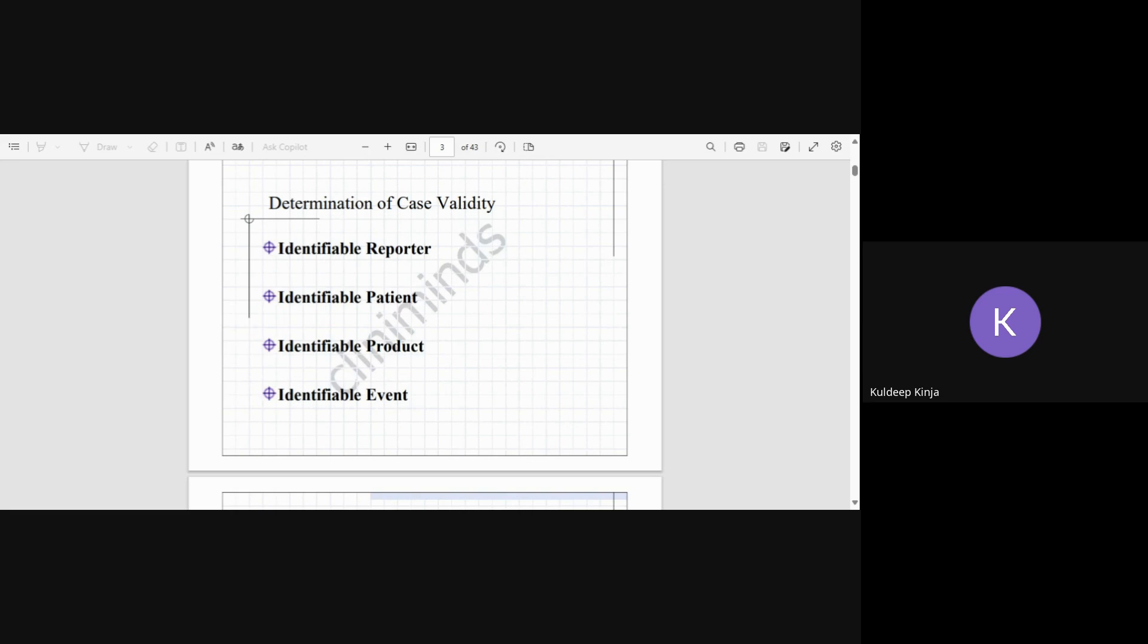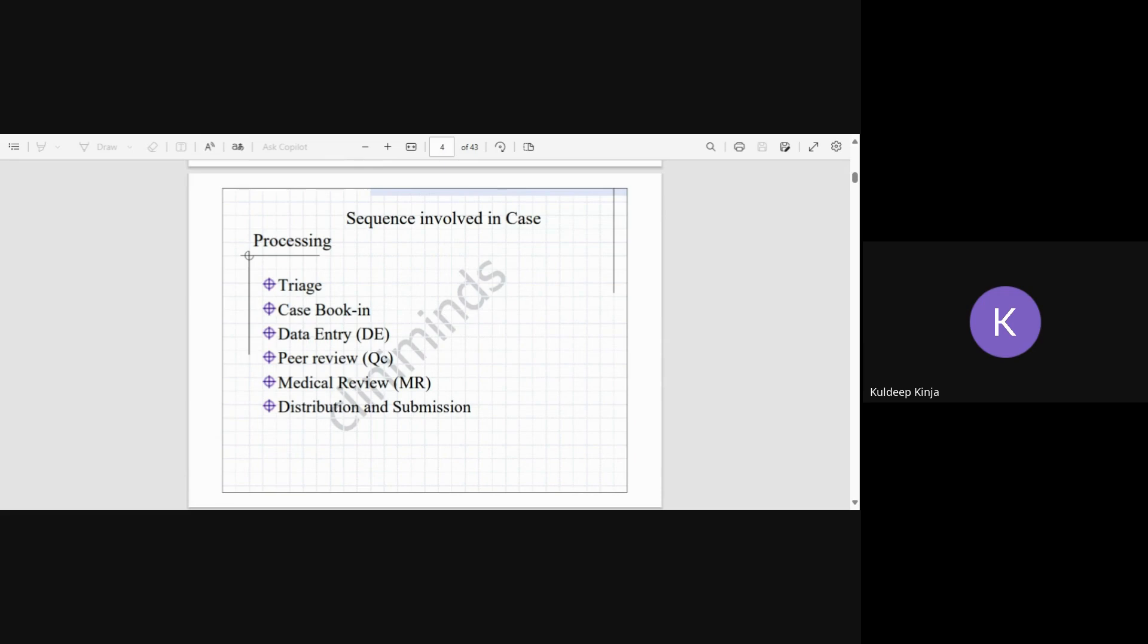If a person reports that I experienced something from some drug but doesn't mention the name of that drug, that will be invalid. There should be a specific name of the drug. Then event, of course. If the event is not reported for the product, then it's obviously not going to be a valid case.